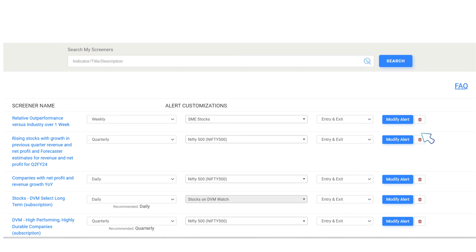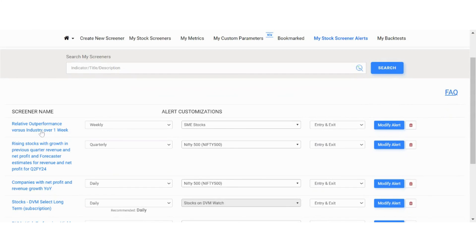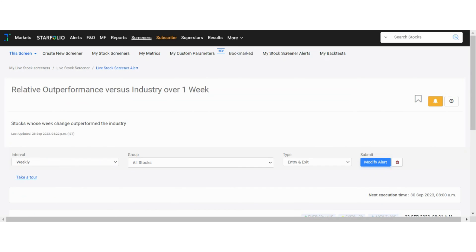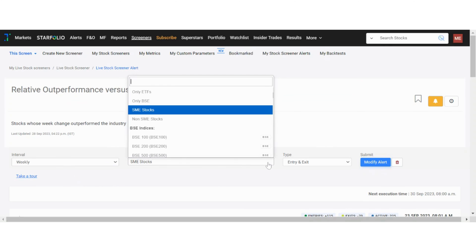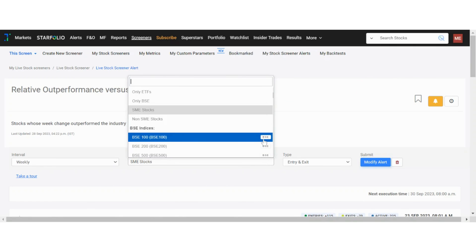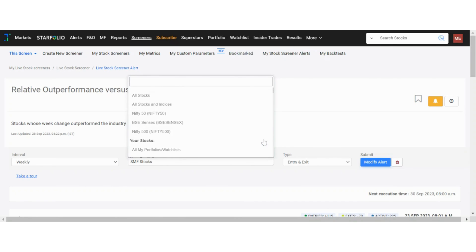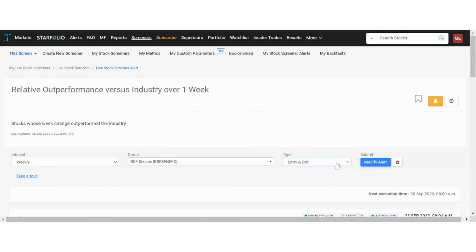After making the adjustments, click on modify alert. Alternatively, you can click on the screener in question to make modifications. For example, I have changed this stock group to BSE Sensex. You can also choose to be notified of either the entries or exits. Once you confirm these changes by clicking modify alert, you will start receiving email alerts based on your updated preferences.